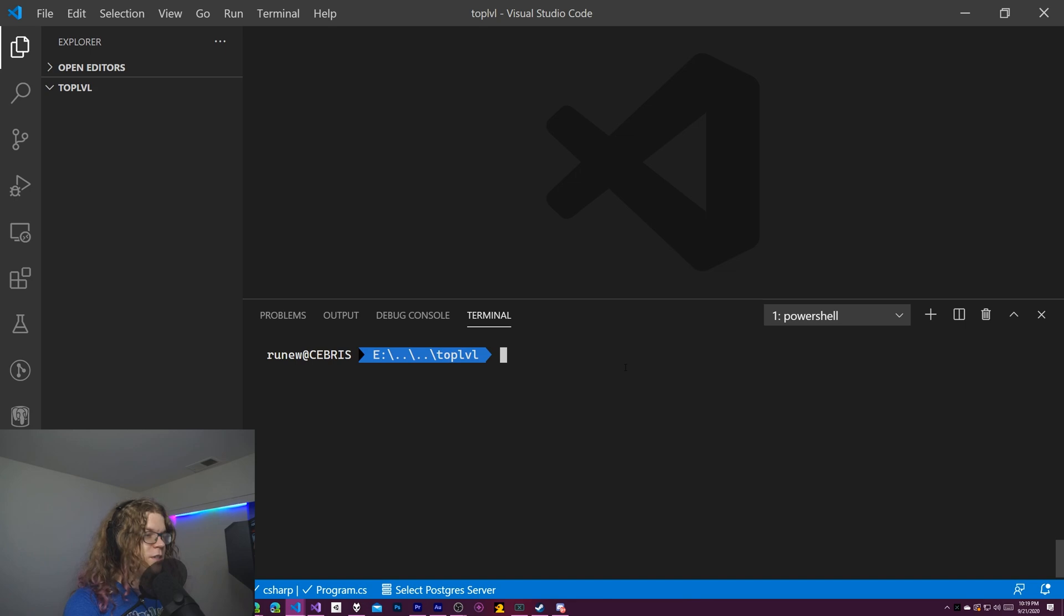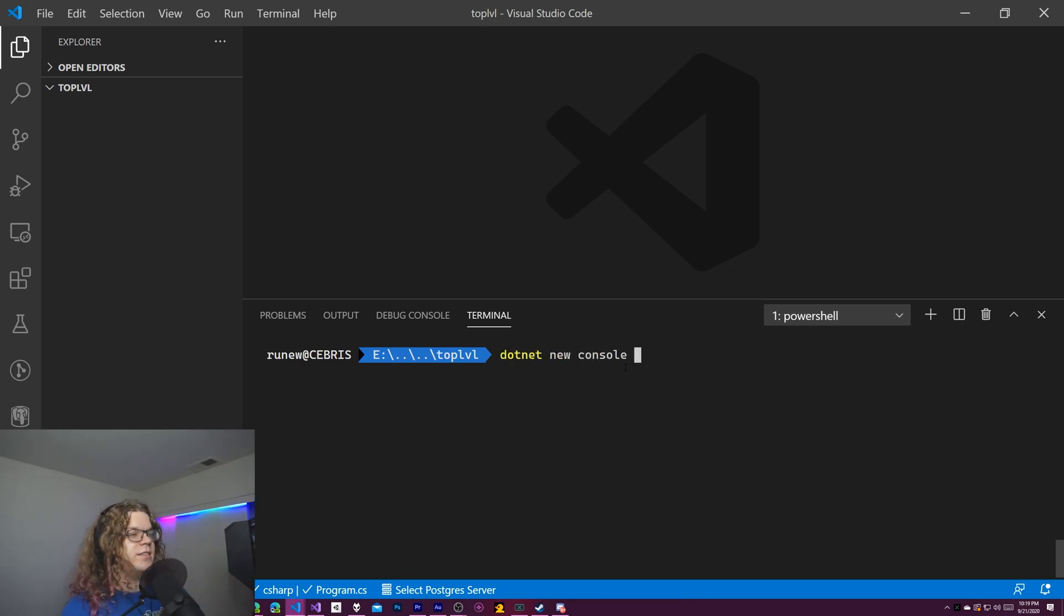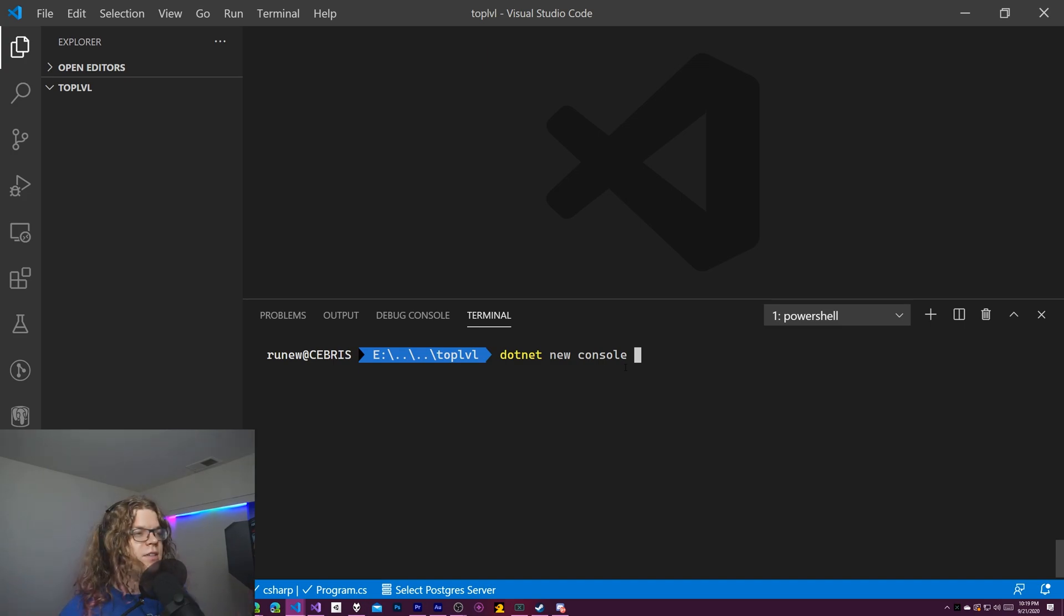So to do this we just need a .NET new console project and I'm already in this top level directory so it will just create it here.